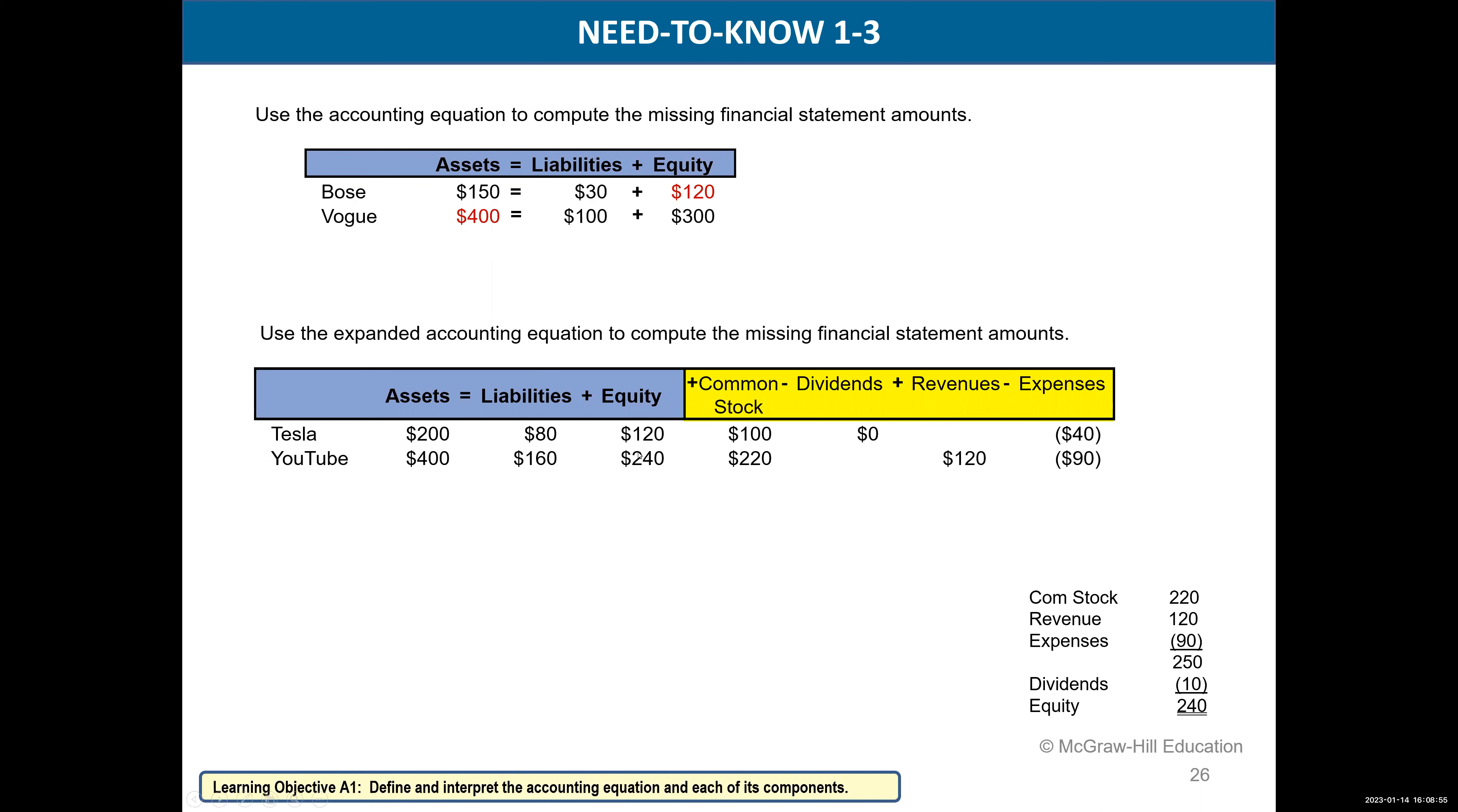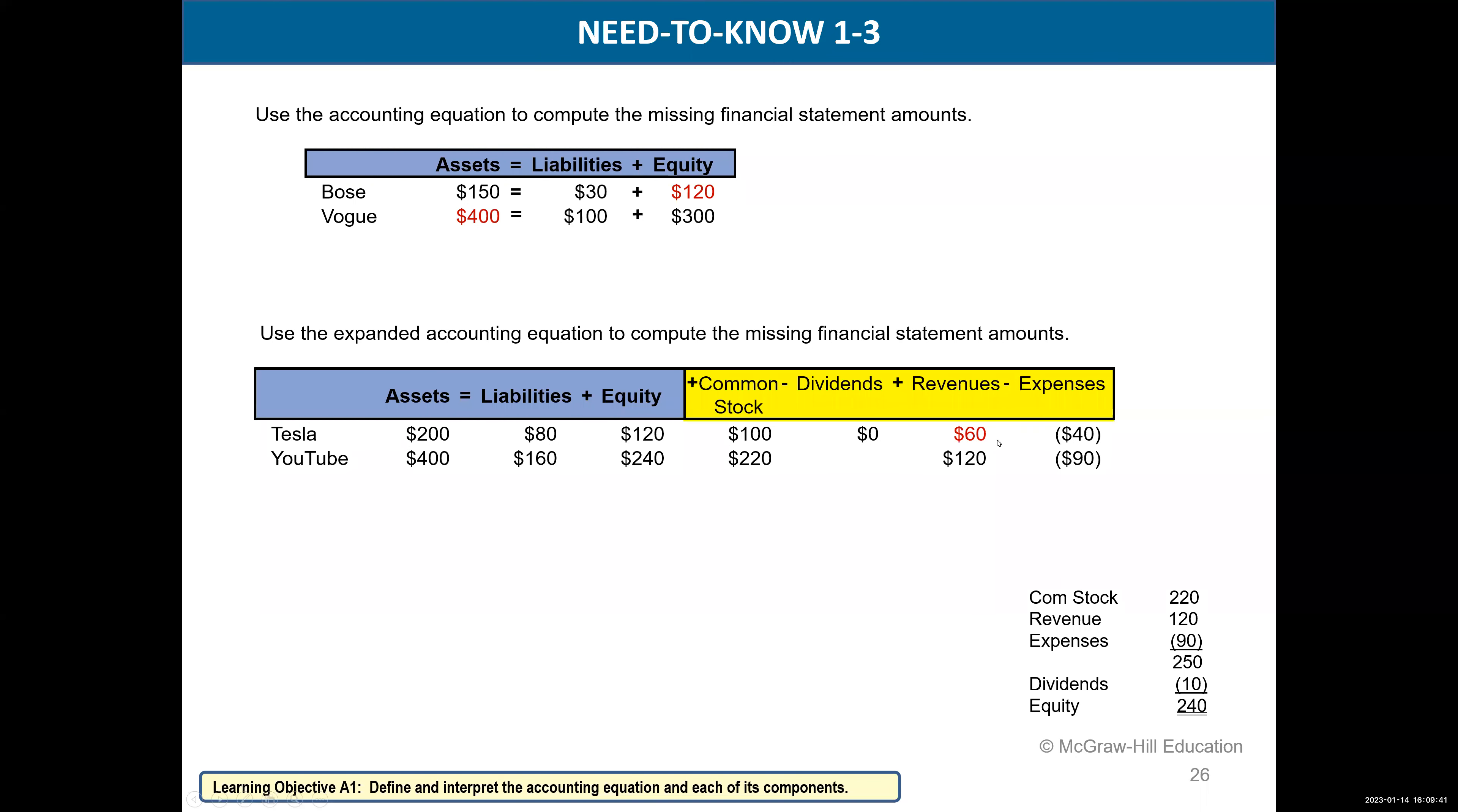We're going to focus on what makes up equity. We have two companies, Tesla and YouTube. For Tesla, equity is 120. If we break that 120 into components, we have 100 of common stock and expenses of 40. We can see 100 minus 40 is 60—that doesn't equal 120. So we need to know what our revenues would be. We need another 60 to make it 120. So our revenues must be 60. 100 plus 60 is 160 minus 40 is 120.